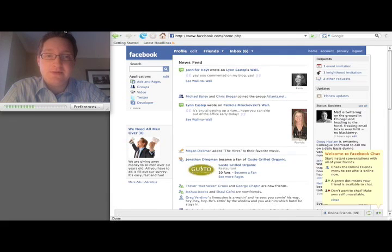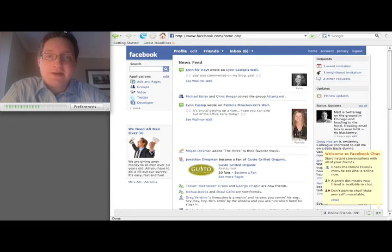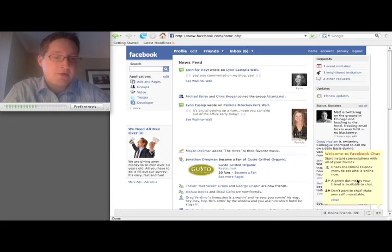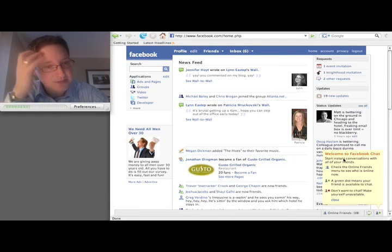So I just wanted to give you a quick look at what it is, how it operates and how it integrates into the site. So what you'll see is down in the bottom right hand corner, it says welcome to Facebook chat.